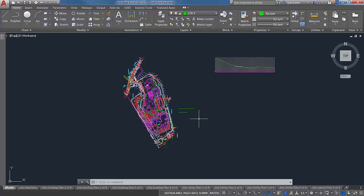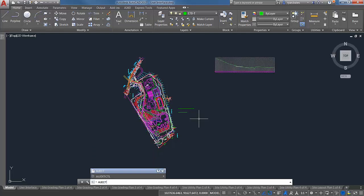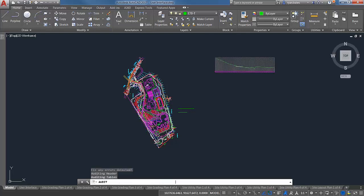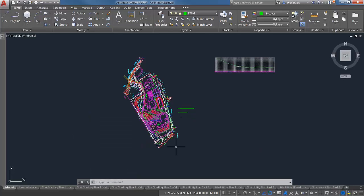Audit is a quick command that audits the drawing and checks for errors. If the drawing is clean, there shouldn't be any. Run audit and choose to fix errors detected. In this drawing it did two passes at 37,300 objects, audited 434 blocks, and found a total of zero errors. That means you can pat yourself on the back — or in this case, pat Ashley on the back since this is her drawing.